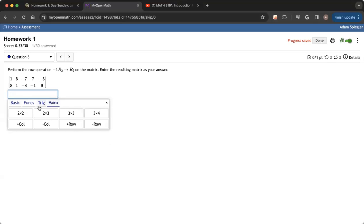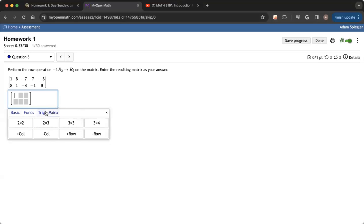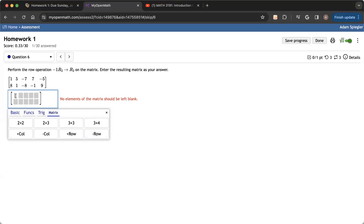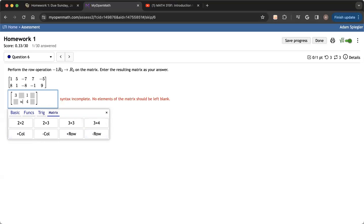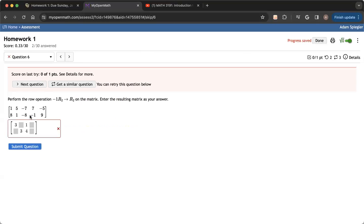I'm going to go to my matrix button. And again, if I want to insert a matrix with two rows that has five different columns, I can use these buttons over here. And then I start entering my values. I don't want to enter letters over there. I can enter whatever I want in these boxes here. And when I'm done, I can hit submit the question.